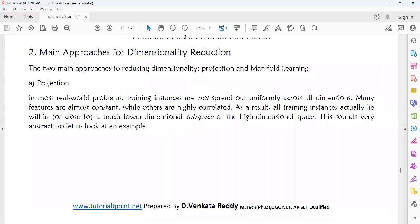Today we will see two main approaches for Dimensionality Reduction: Projection and Manifold Learning. I will briefly illustrate these two topics and then go in-depth. In Projection, as the name indicates, we project high-dimensional data to low-dimensional data. In Manifold Learning, if your data is in the form of concentric circles or the data is folded in more than one dimension, you can reduce that folding — this is Manifold Learning.